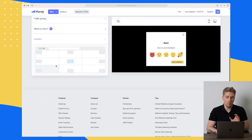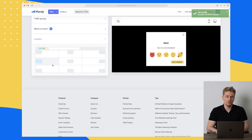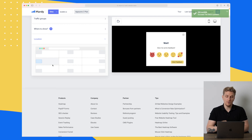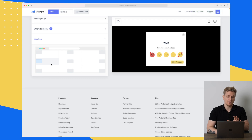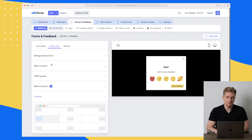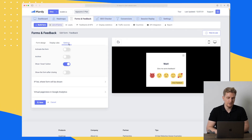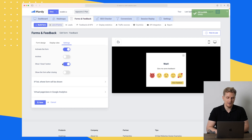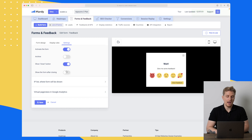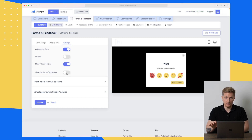Now for the fun part — choosing where to show it. You can show it on the entire website, only a specific page, or by language. You can also make global rules for all your templates. The last option is location — you can show the feedback in the middle of your website, on the sides, or in the corners. Everything is up for grabs here. Finally, in settings you just activate the form. You can also archive it, choose whether to show the close button, and set whether the form shows again after closing.